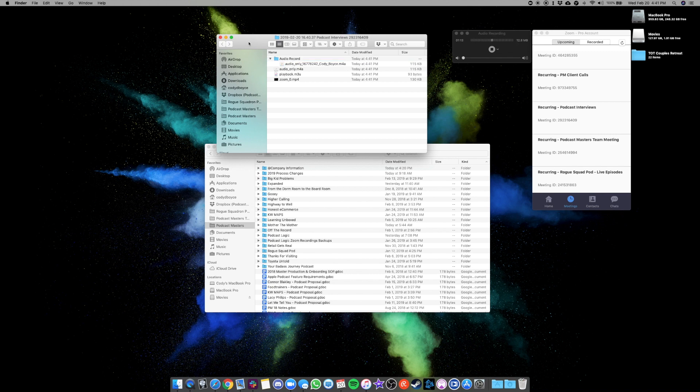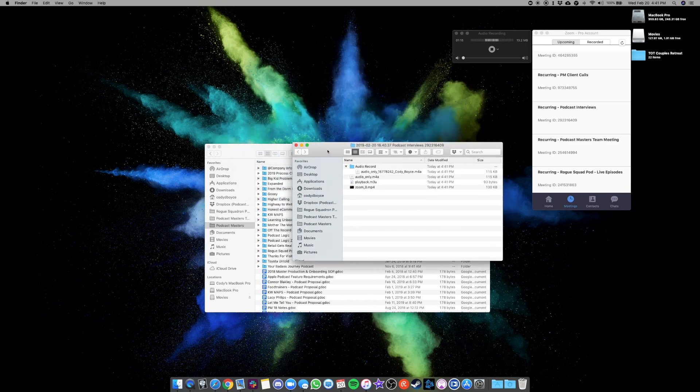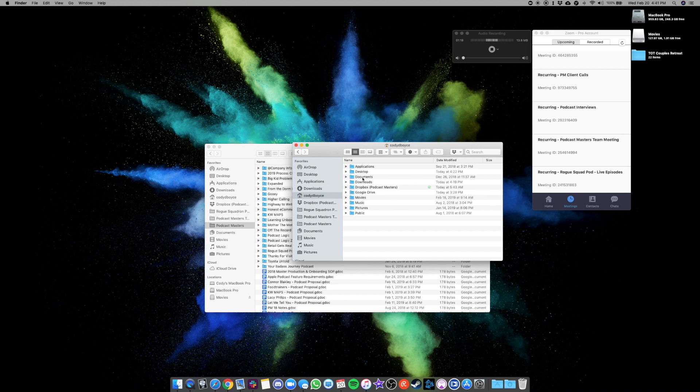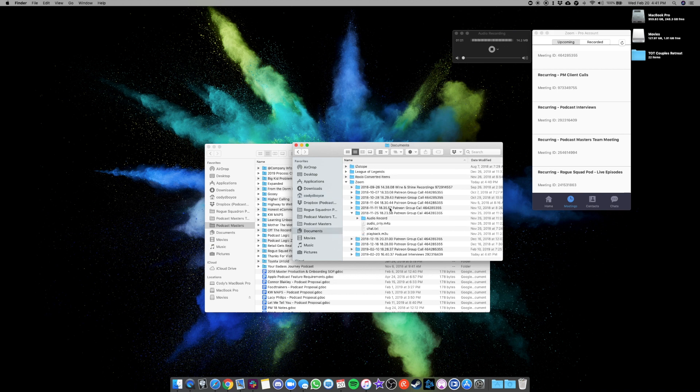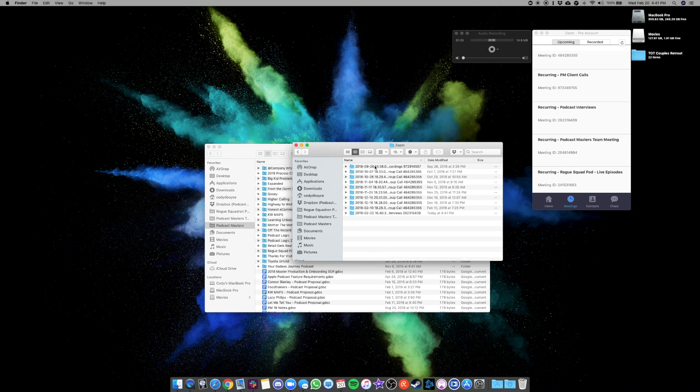The default location for this, by the way, is if you go to your username, and then go under Documents, there is a folder for Zoom. And it will save them in this folder. And all of these are just labeled with the date and the time that you recorded something.